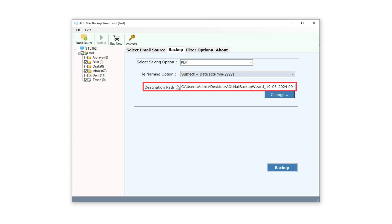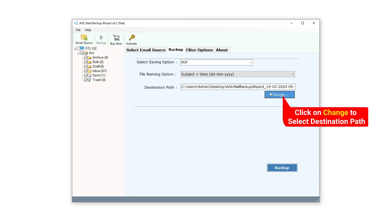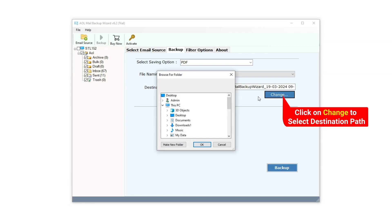The third option is the Destination Path setting, where users can select the destination path. Simply click on Change, select your desired folder, and click OK.